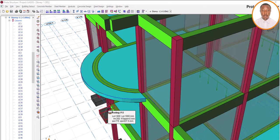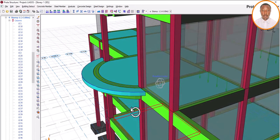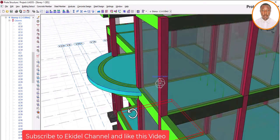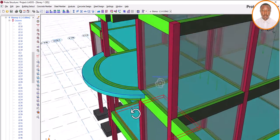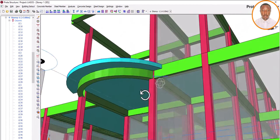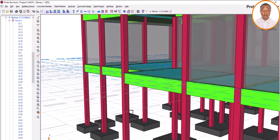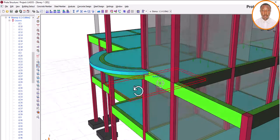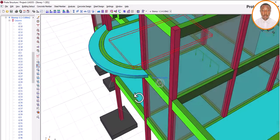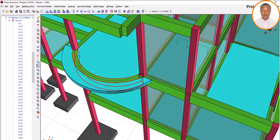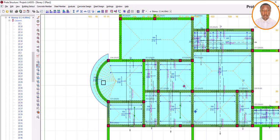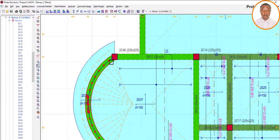Hello, welcome to ECDE, where we train future civil and structural engineers. My name is Fashe. Today we want to concentrate on how we can have our curved cantilever slab on our curved beam. As you can see, this is a curved beam. Many people have been asking how this can actually be done.